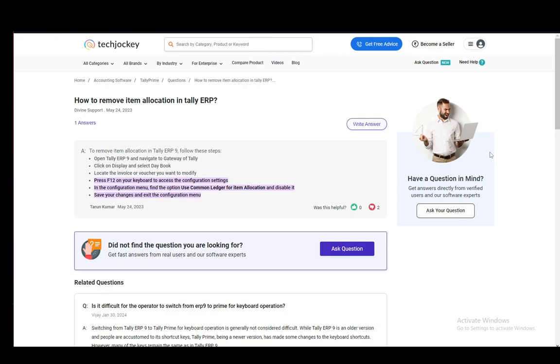First, you need to open Tally Prime and navigate to the gateway of Tally. Then you need to click on Display and select the Day Book. Then you need to locate the invoice or voucher that you want to modify.